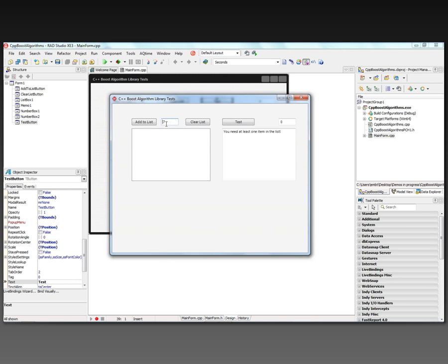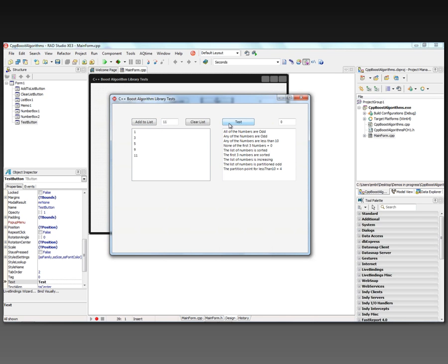So let's go again and put some data in the list box: one, three, five, nine, eleven. Click the test button.